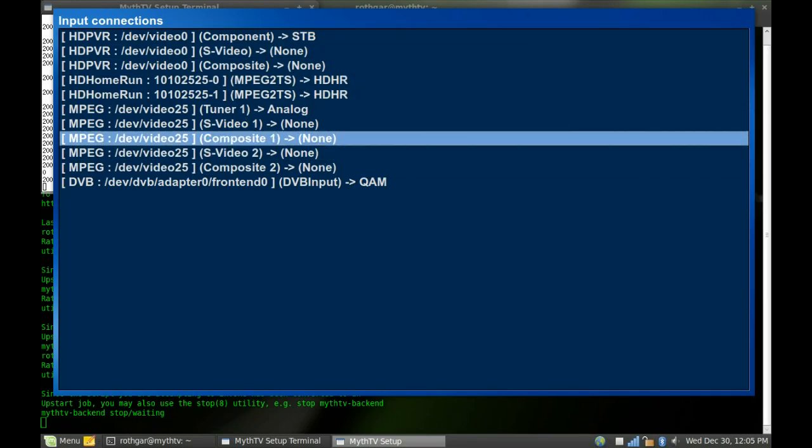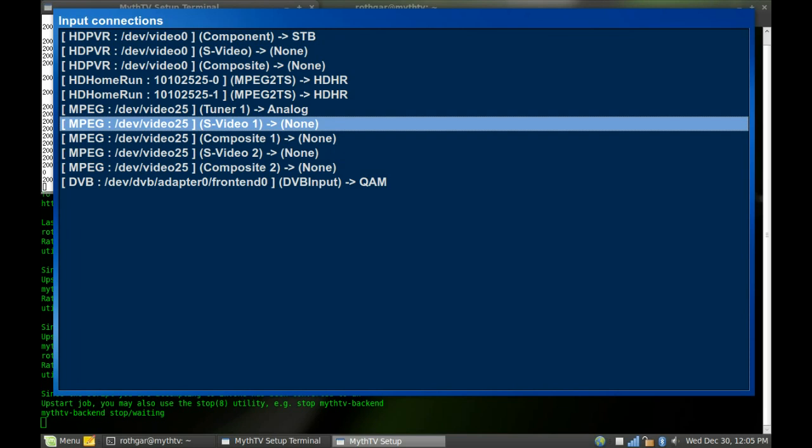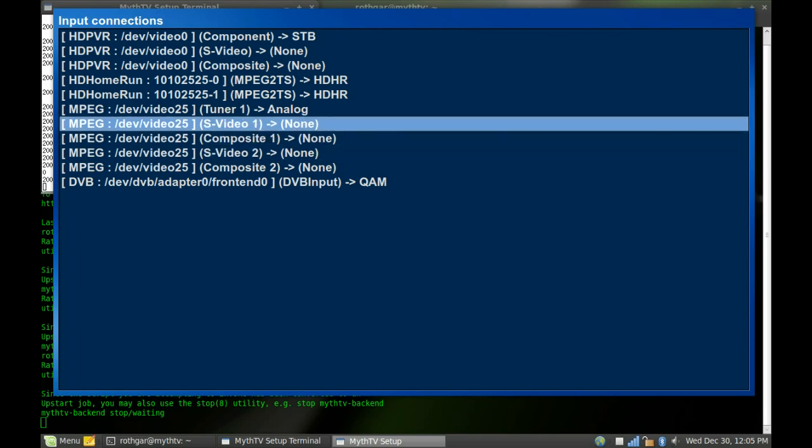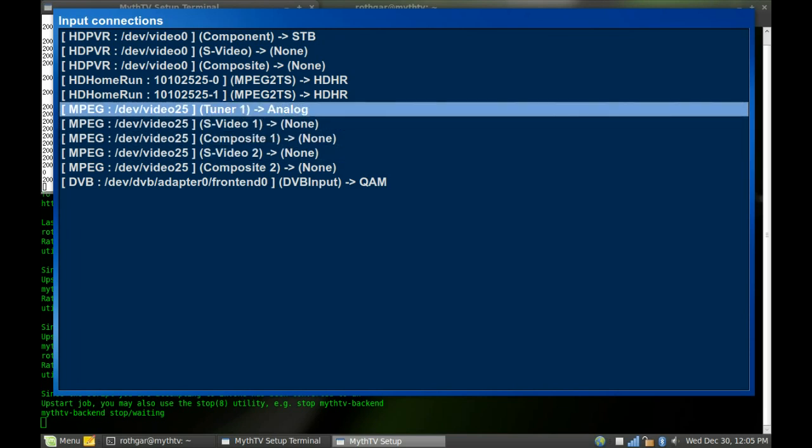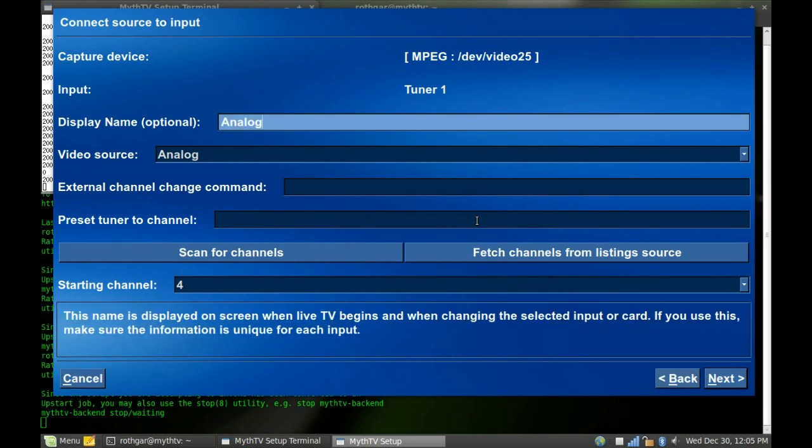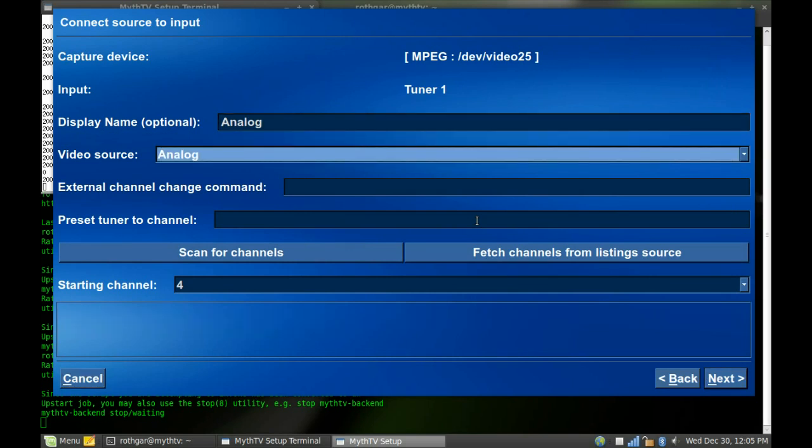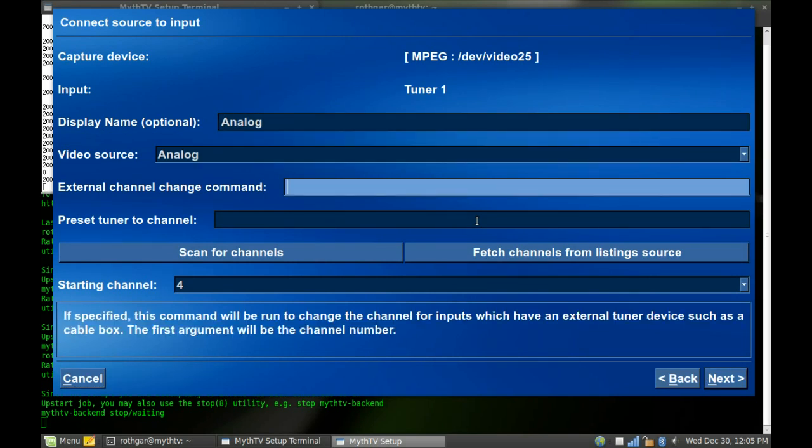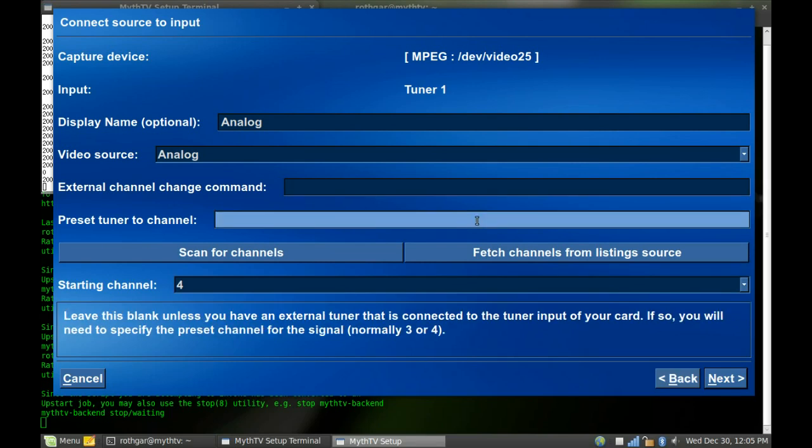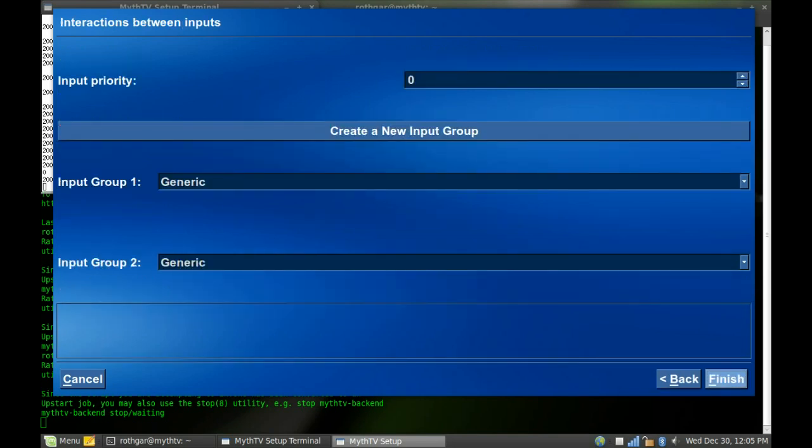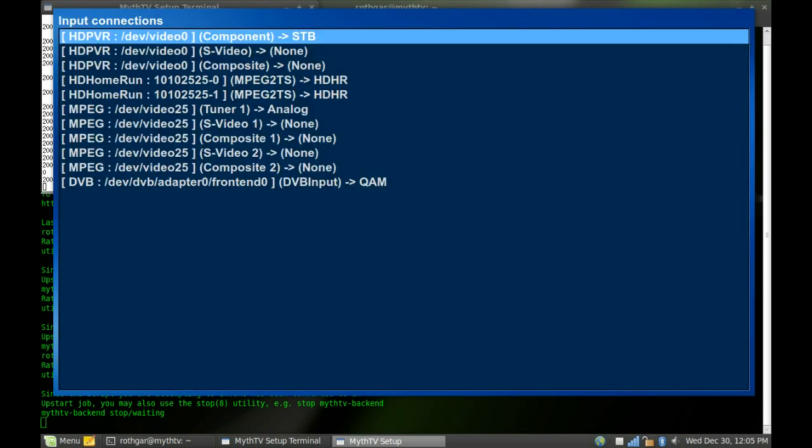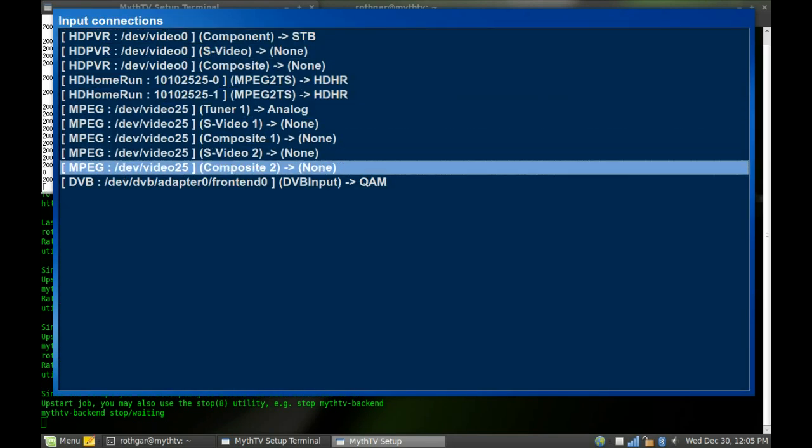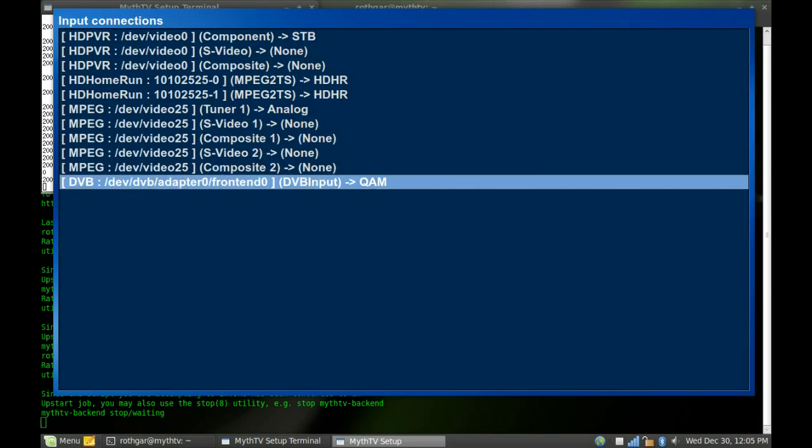My analog tuner. You can see all the inputs it has. S-video 1, composite 1, S-video 2. Mine's a tuner. I'm using it for the analog. Here's my, I just named it analog. There's no tuner change command because there's no external device that has to change. And this one you would also want to scan for channels as well as the very bottom one, my DVB source, which is the digital tuner on the HVR.